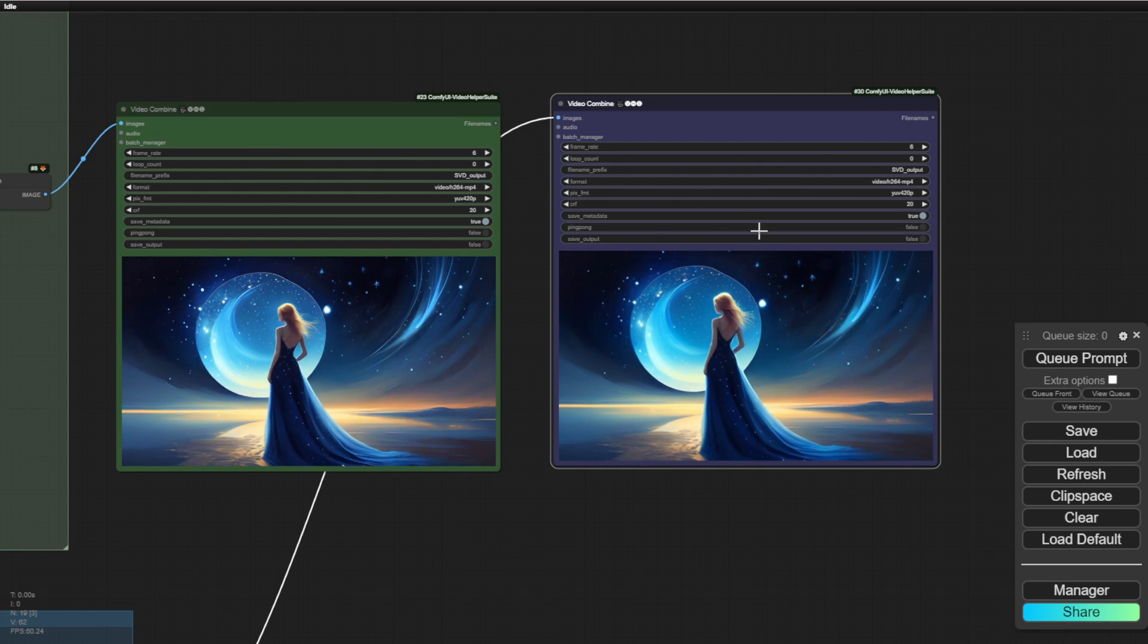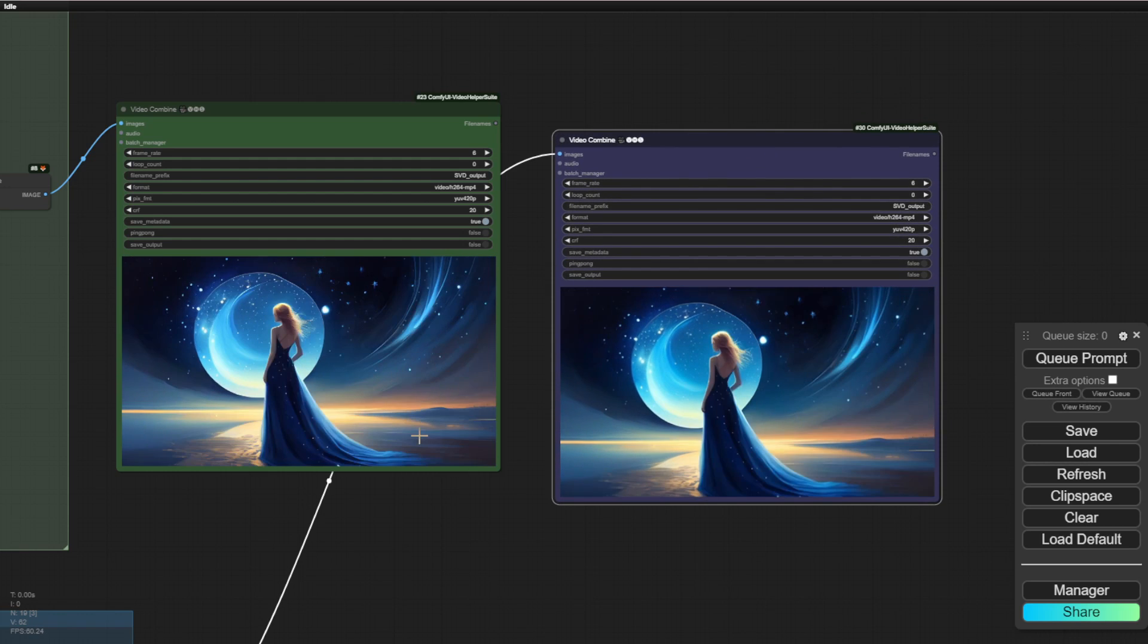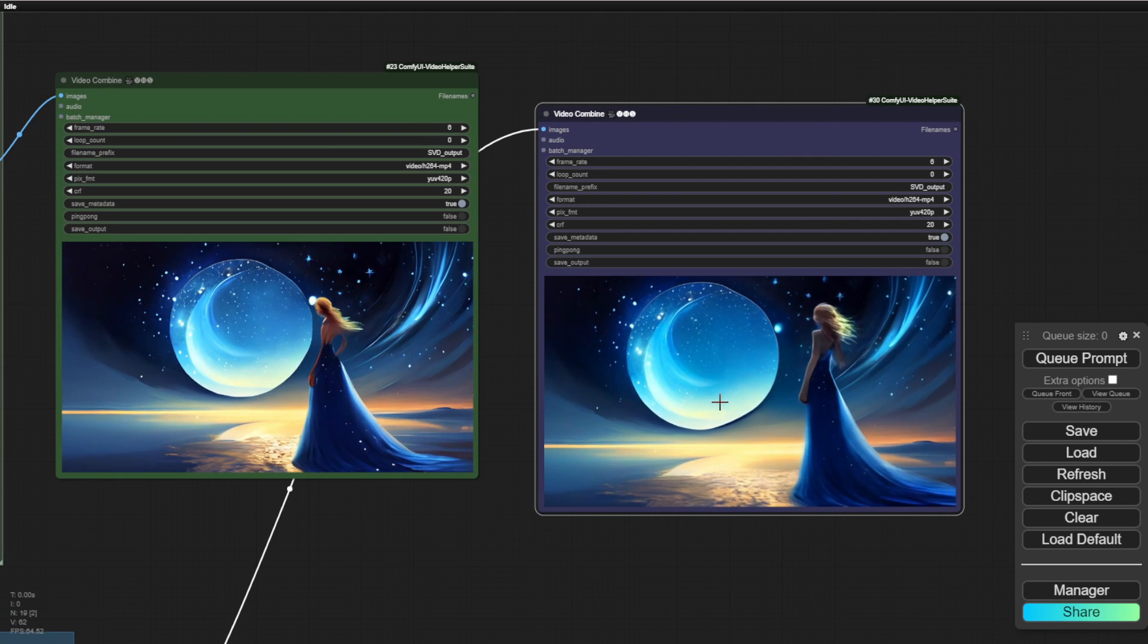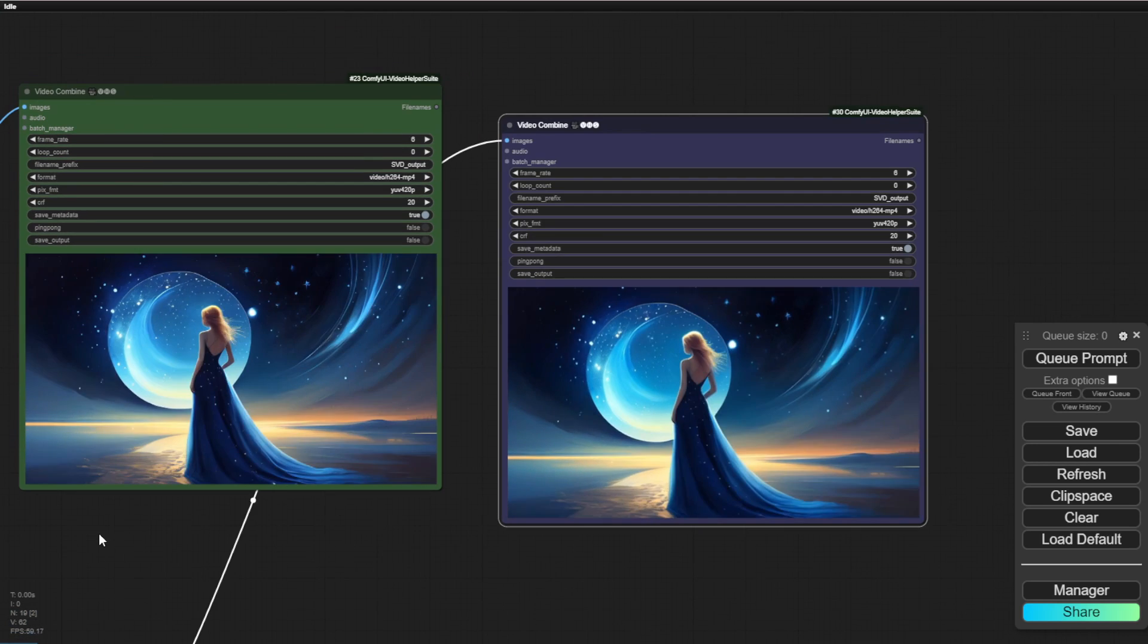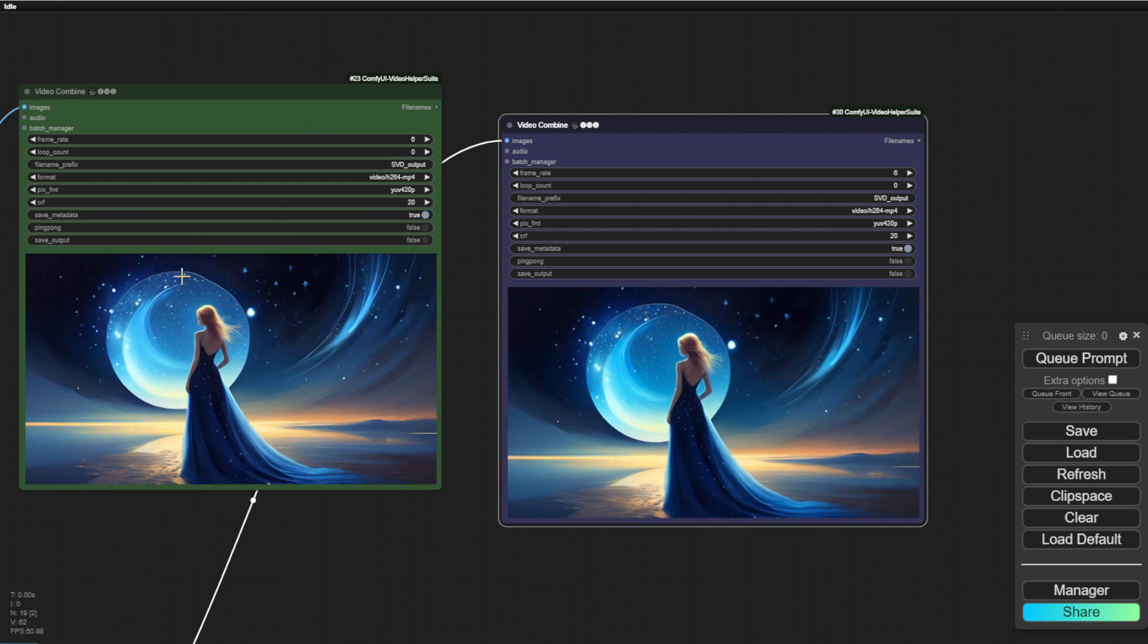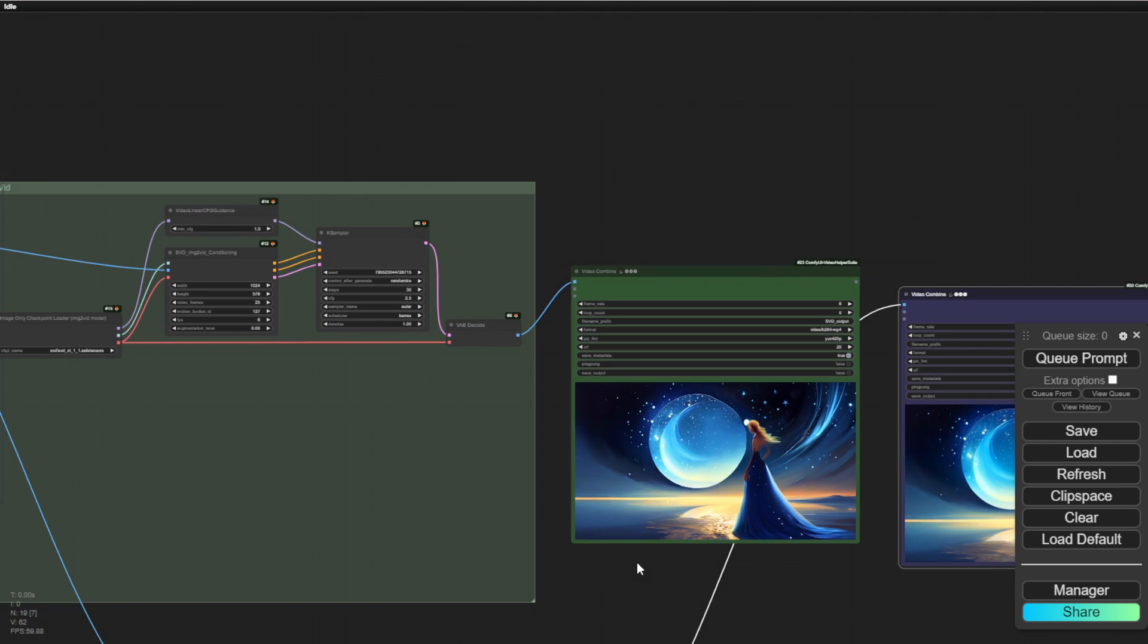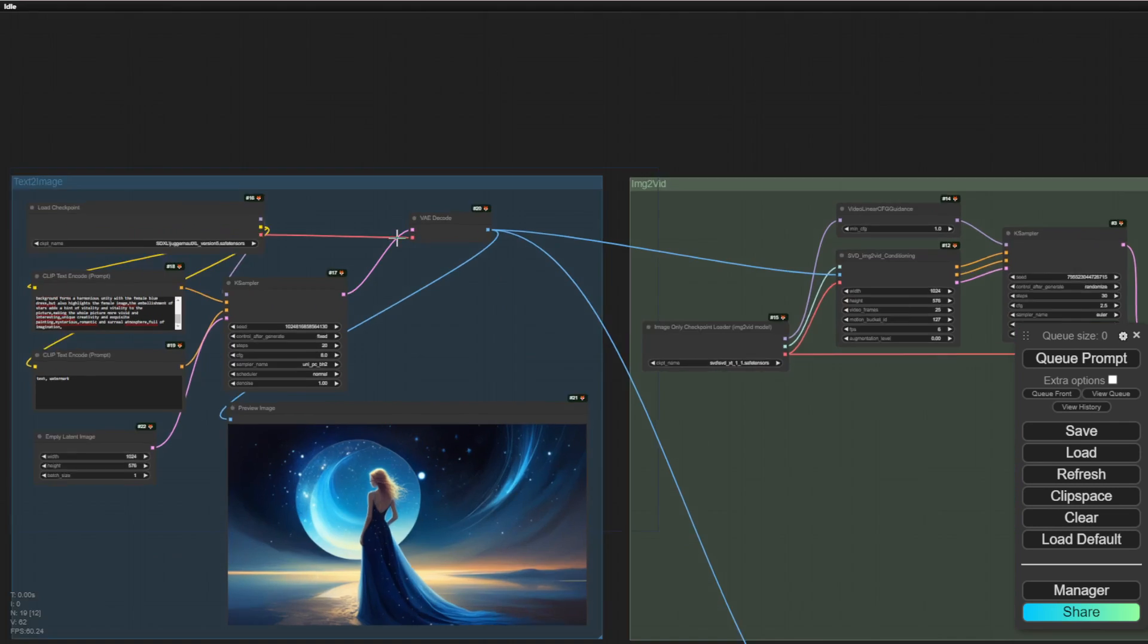You can see there's more detail on the dress. The stars actually stay in the same form in SVD 1.1 except in 1.0 they start to fade out. The shiny dot on the dress and also the stars are starting to fade out in the last one second there. But in the 1.1 model the output remains steady so the stars keep appearing even in the last second of it.